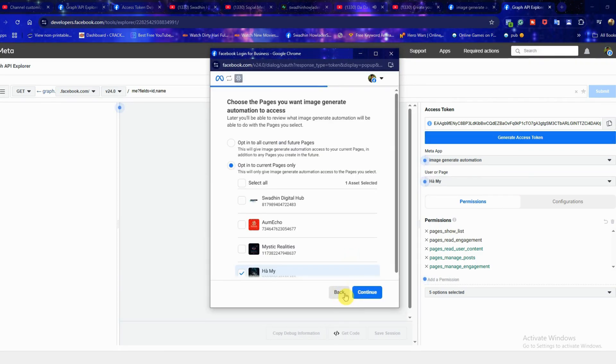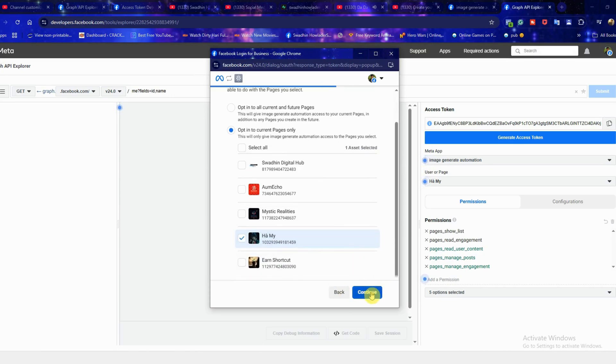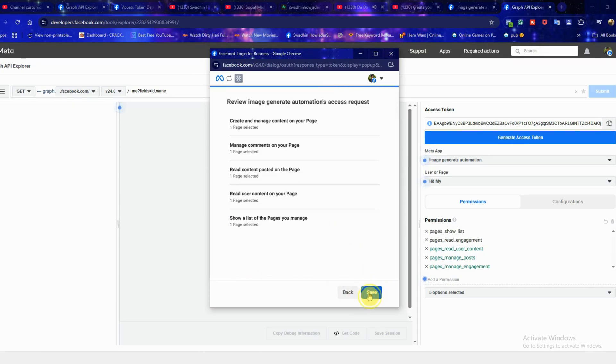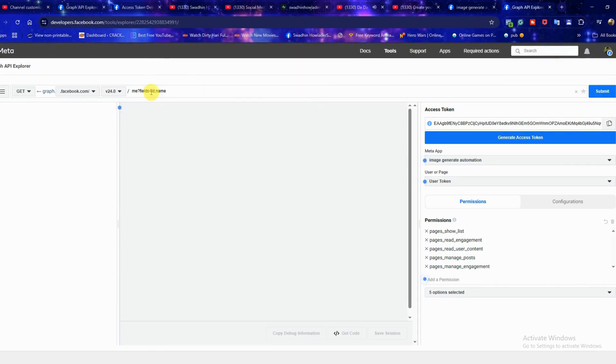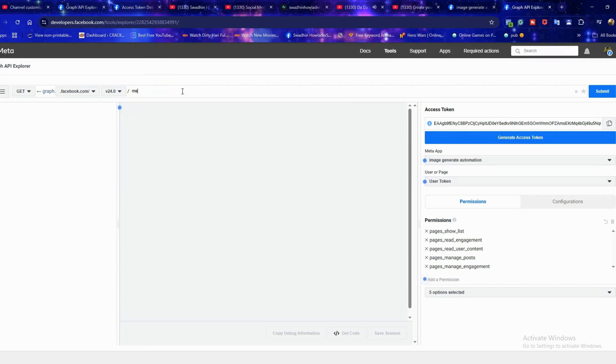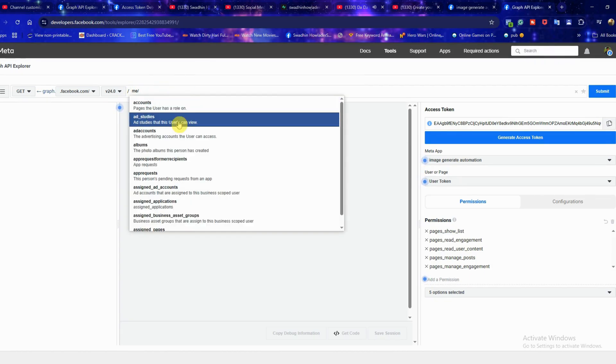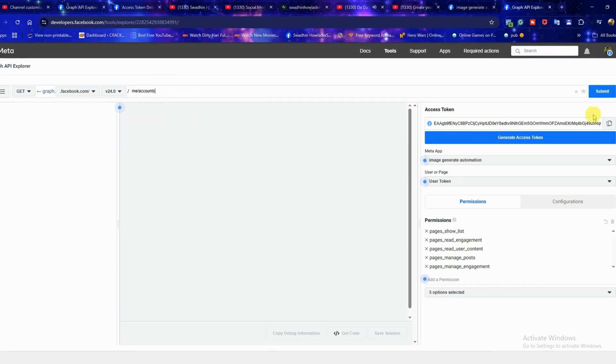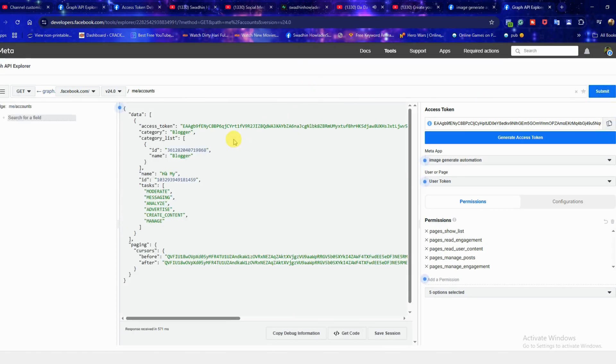When the pop-up appears simply click continue. After that on the left side click on me, then select accounts. Finally click submit.